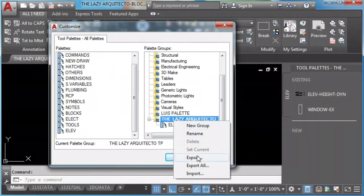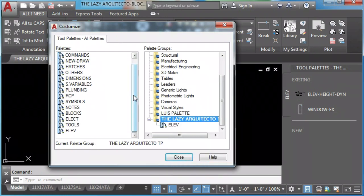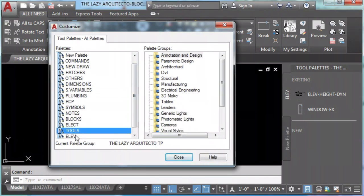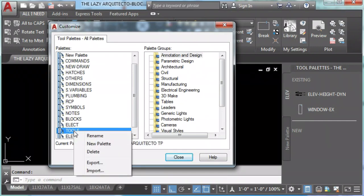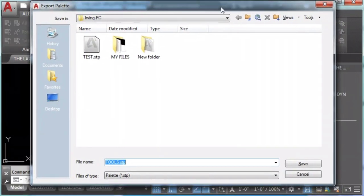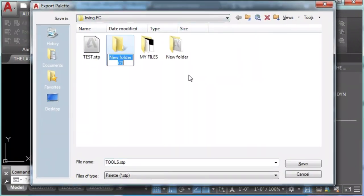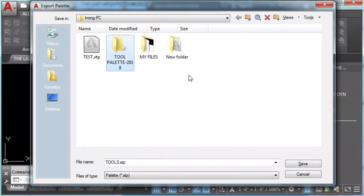In the same way you can start adding more palettes to your new group. Many people will export the group, but I will say that's a big mistake. Never export groups, always export palettes. In this case, I'll export the palette tools. I'll create a new folder and save it.